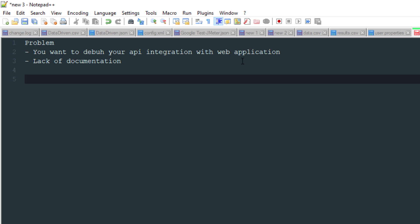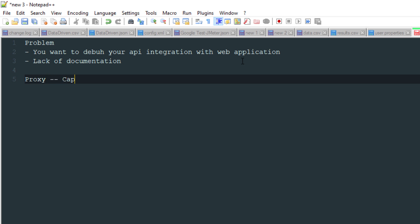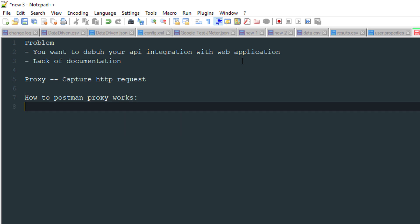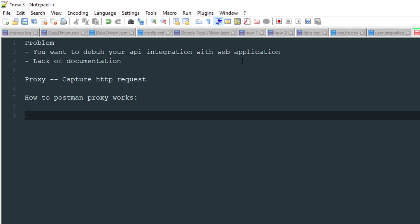These are the two problems you might encounter in real time, and both can be tackled using the Postman proxy. The Postman proxy will capture your HTTP requests, and once you have those requests, you can debug them and gain knowledge from them. Basically, you turn Postman into a proxy so that whatever you perform on your web application generates HTTP requests that are captured by Postman.